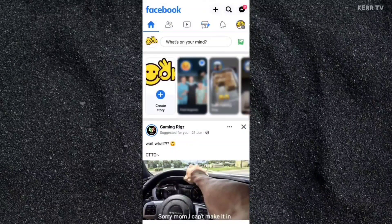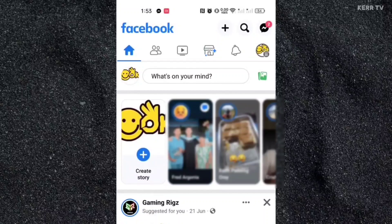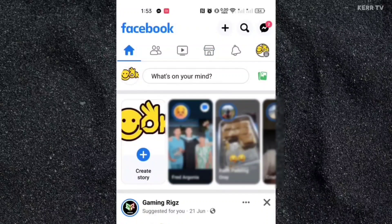First, just open the Facebook app. At the home screen, go to the menu by clicking on the button at the upper right corner.